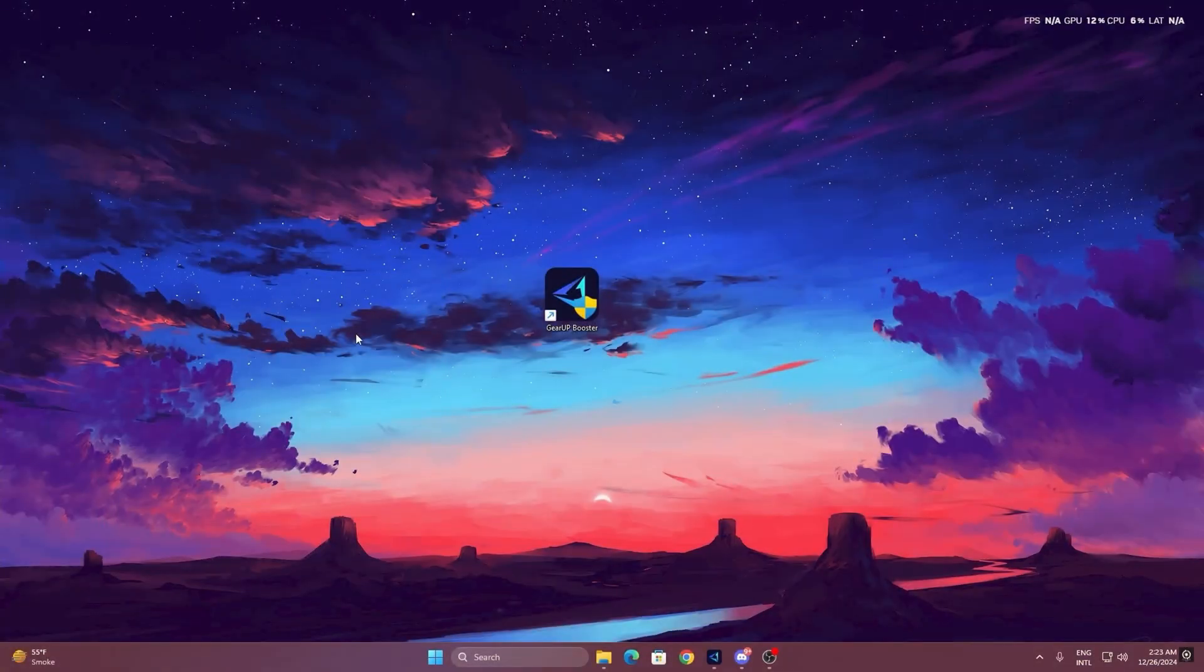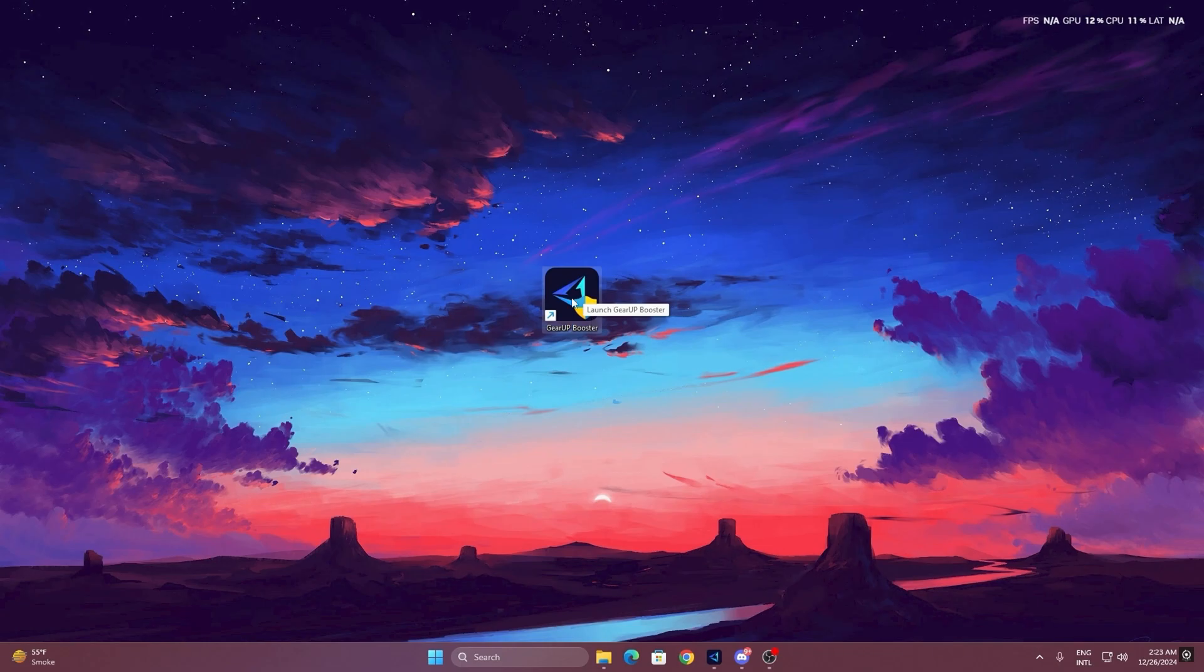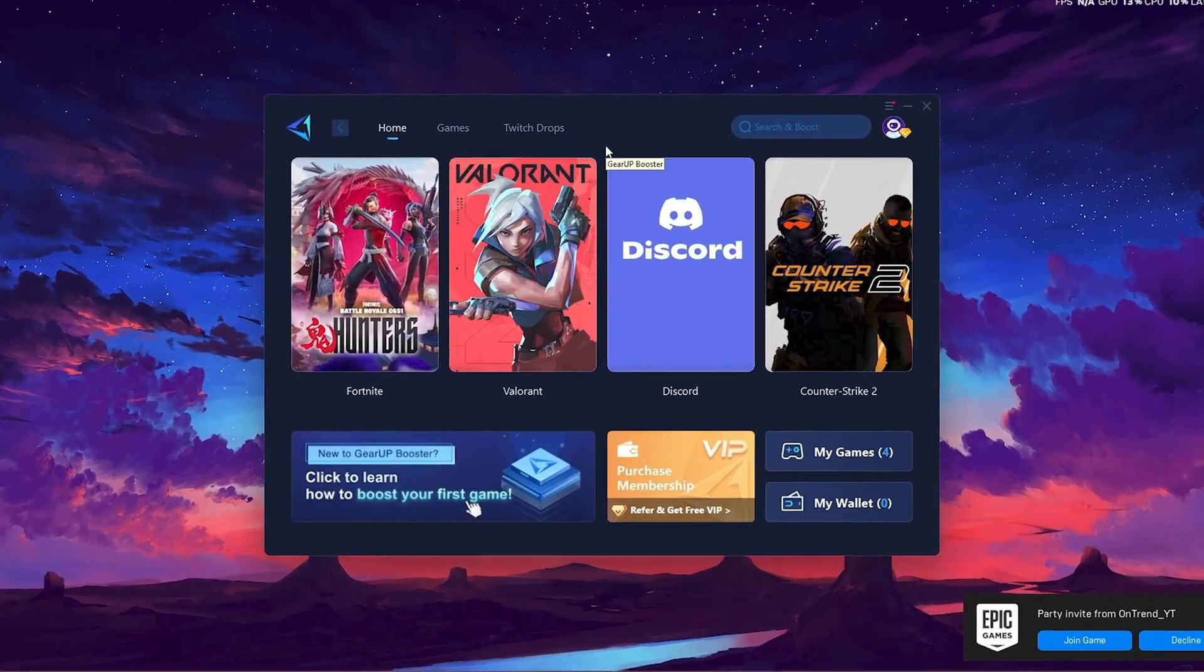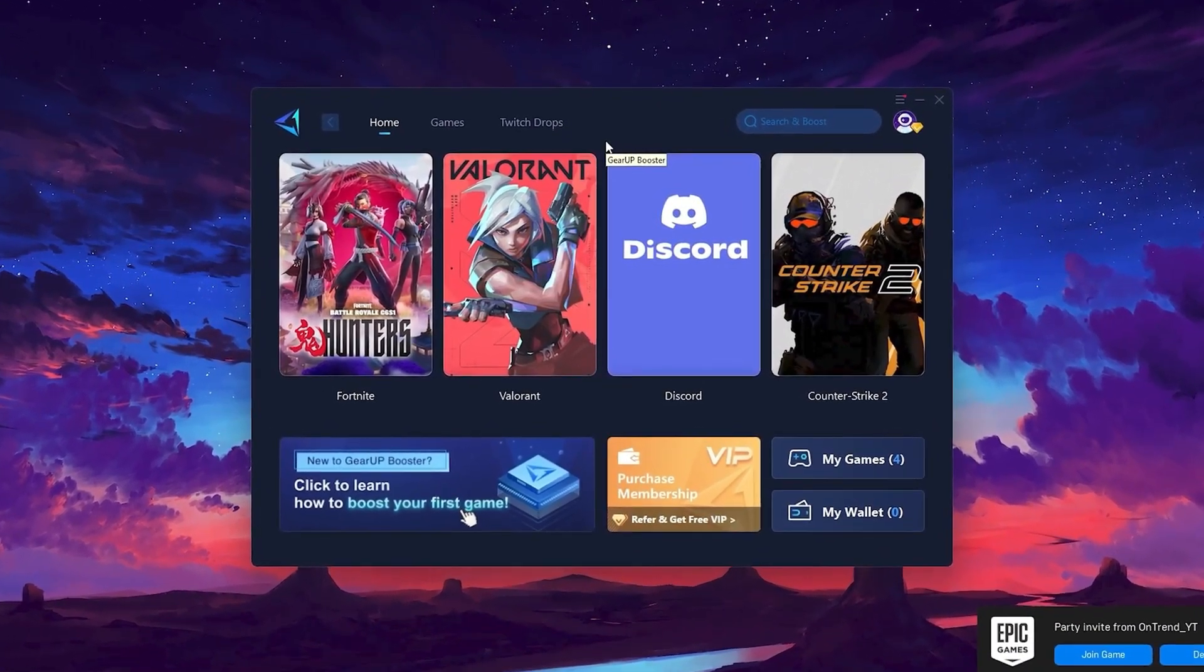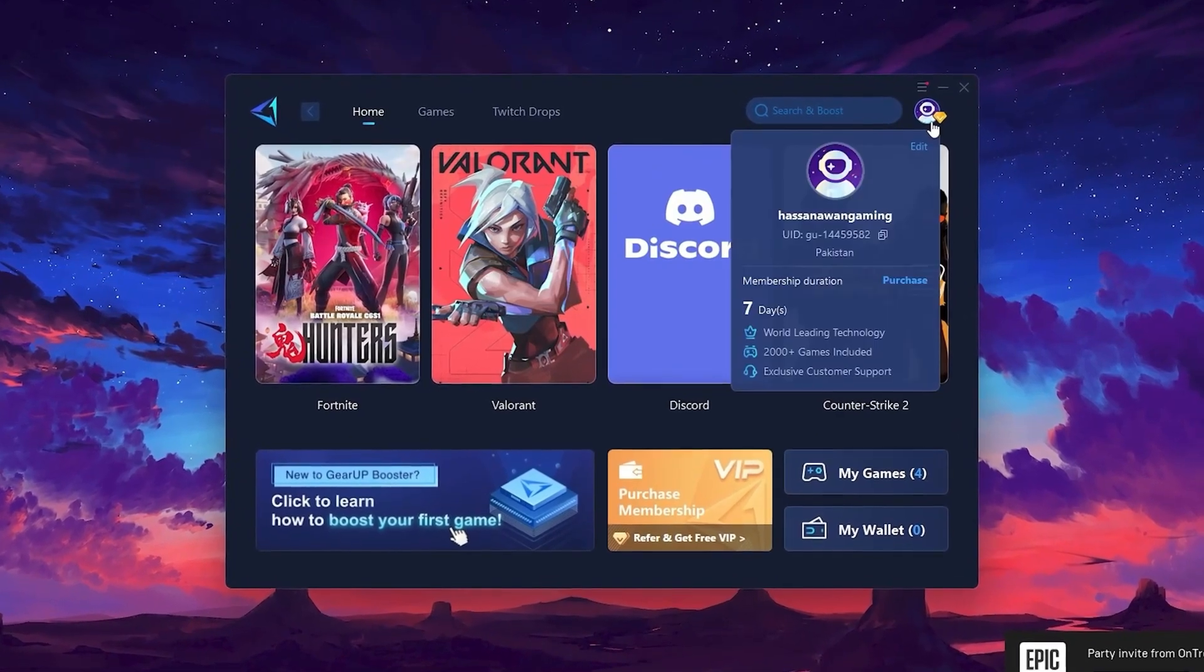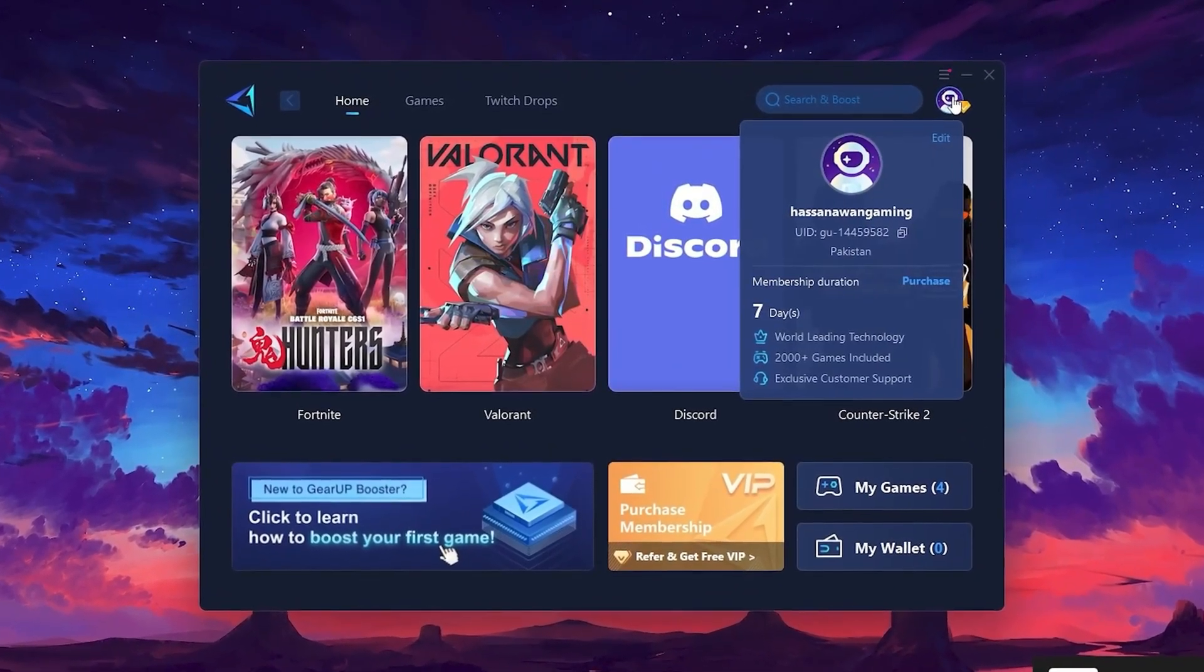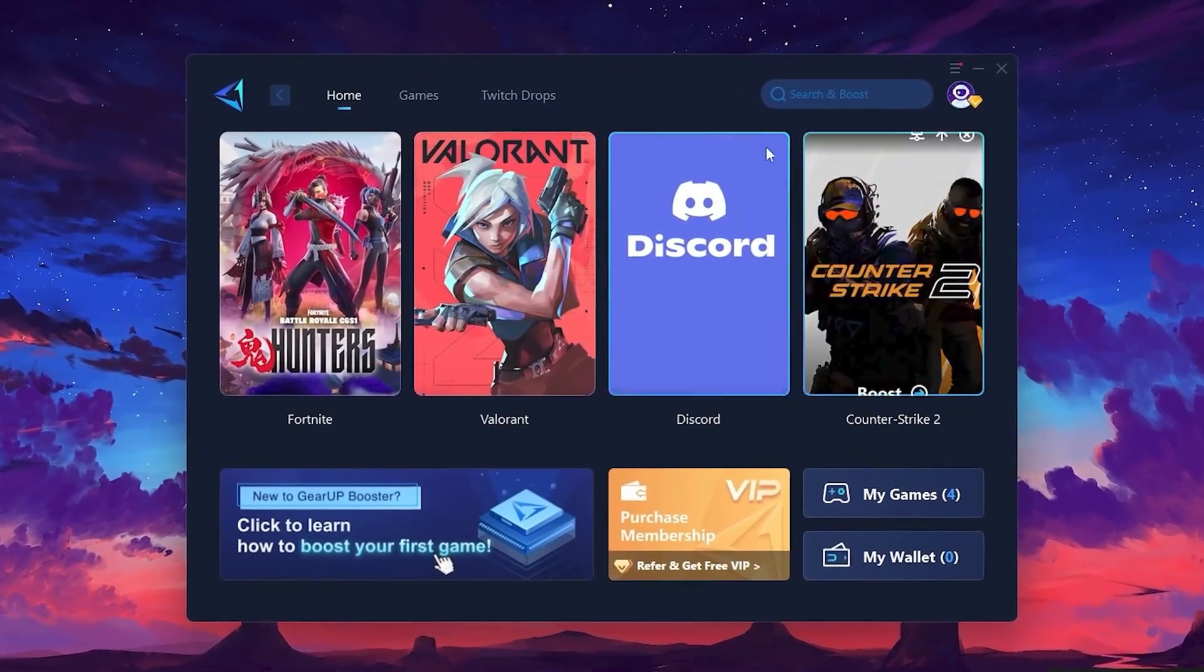To get started with Gear Up Booster, download the tool from the official website using the link in the description. After downloading, install it on your PC. Once installed, you'll see the Gear Up Booster interface. The first thing you'll need to do is log in with your Facebook or Google account.